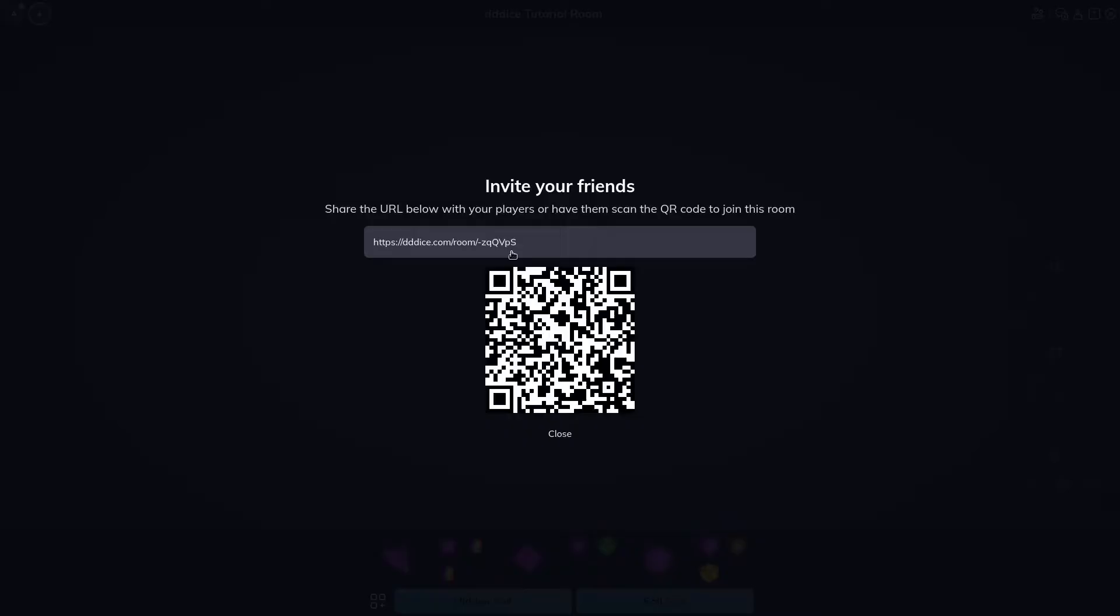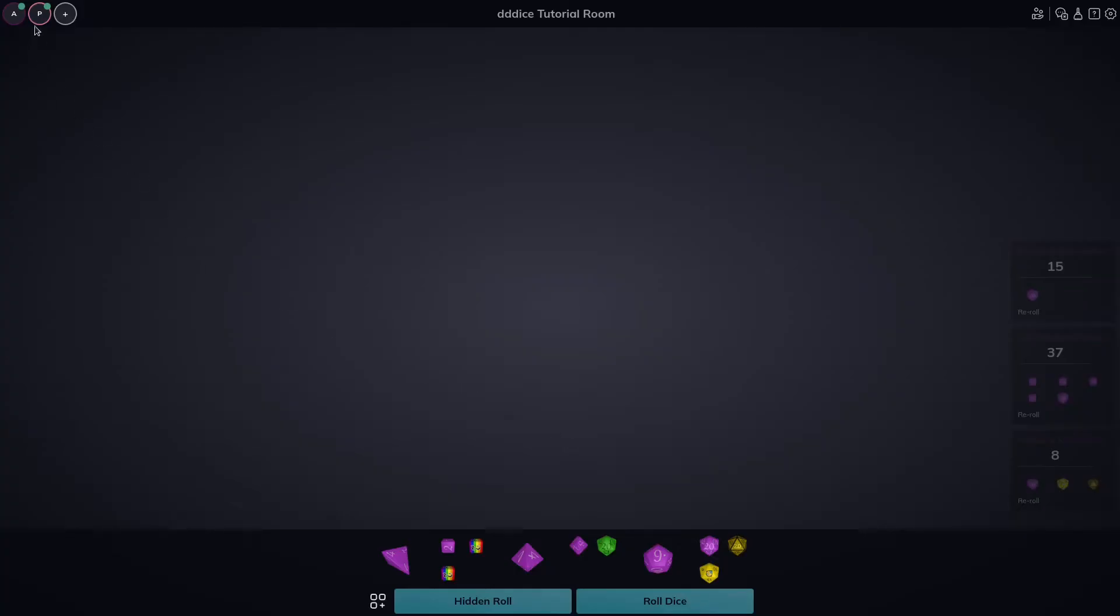Scan the QR code, open in my browser, and loading. Presto. You'll see we have another player here, player one.